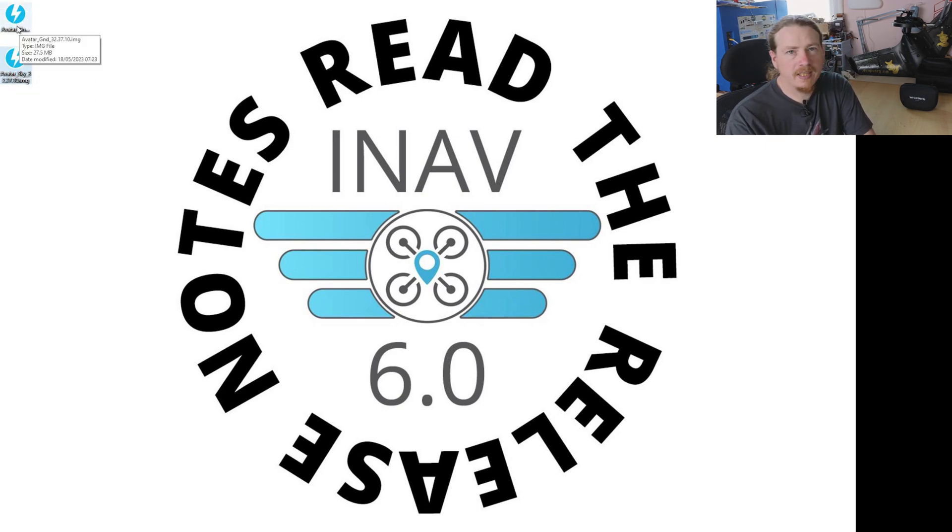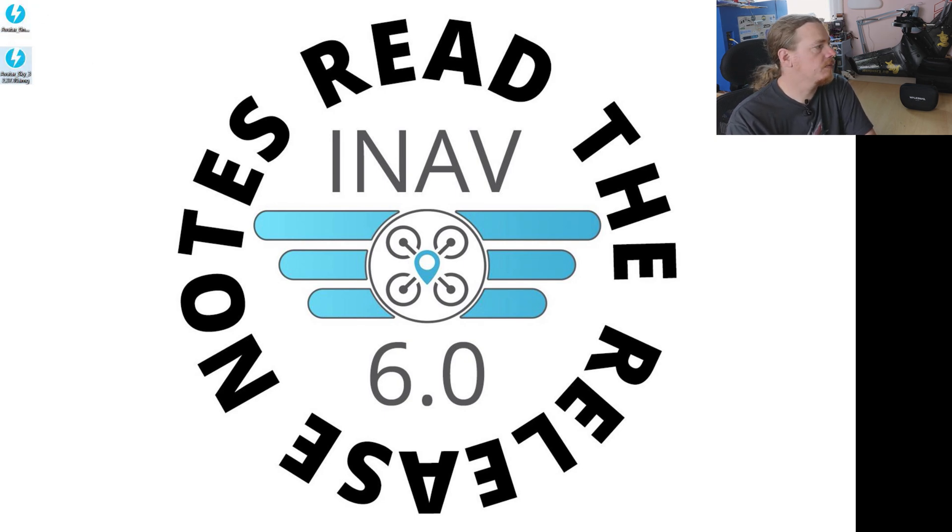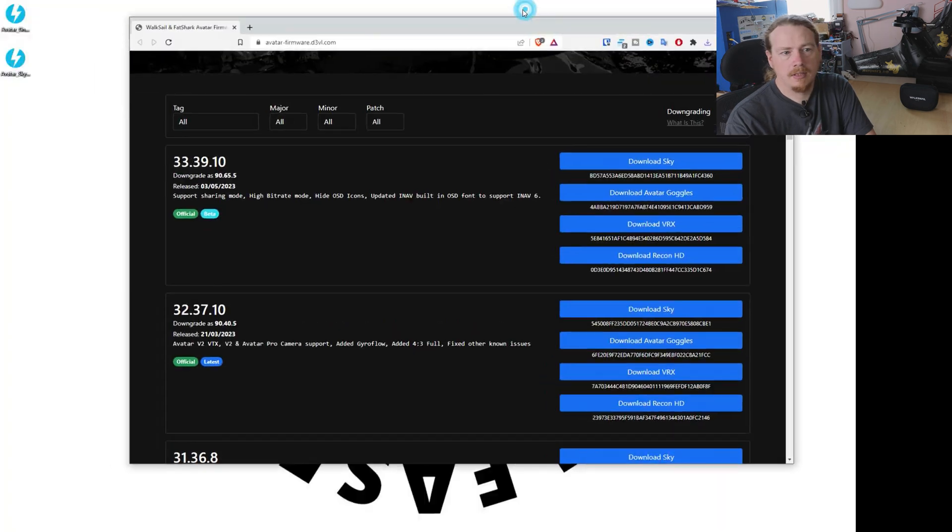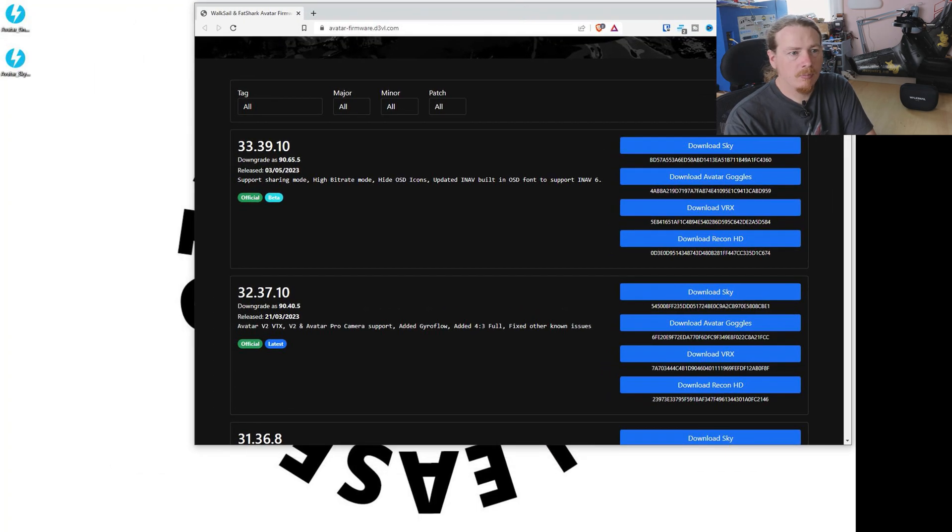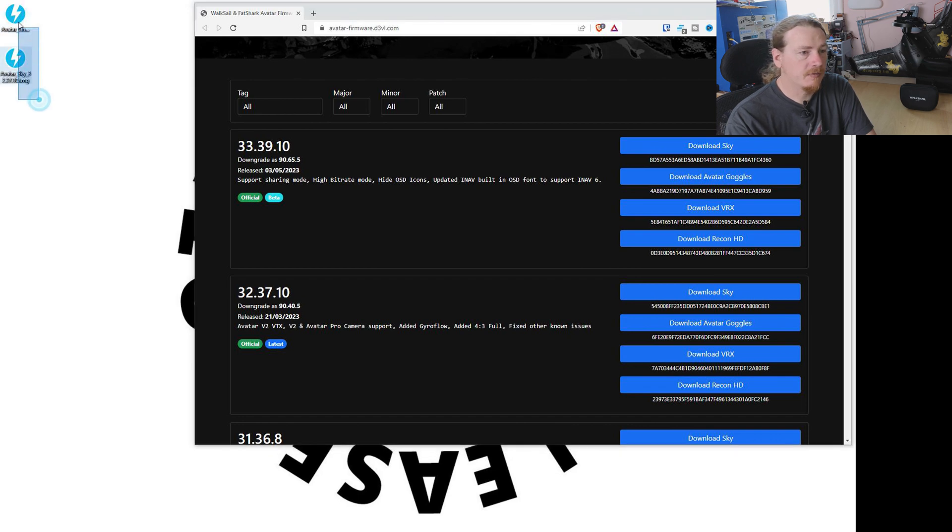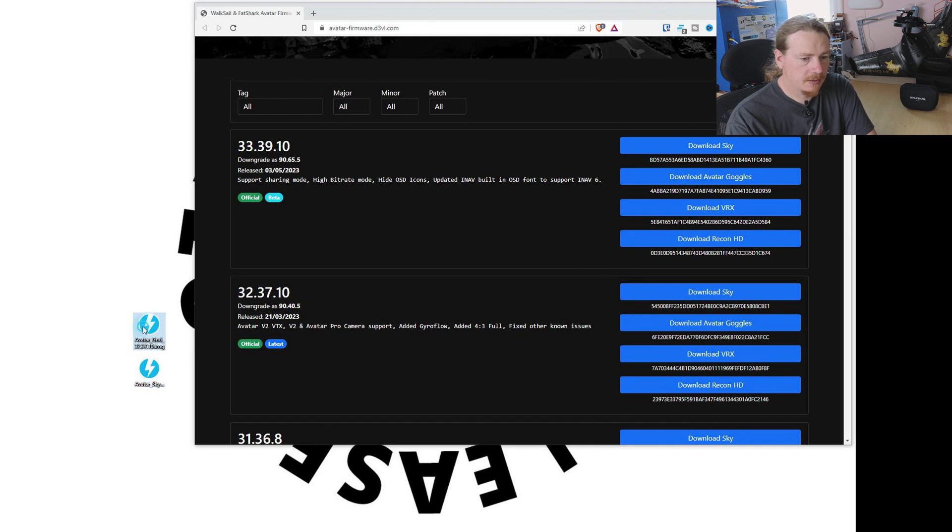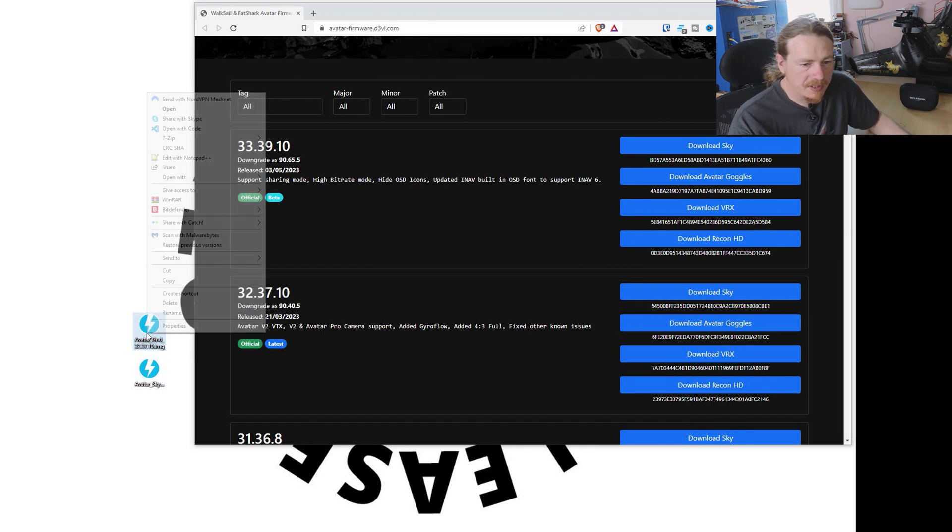But one thing it hasn't done, which I thought it might have been able to do, is rename it for you. So let's get that website back up. We'll make this a bit smaller. What we're going to have to do is rename these files. So this is the version we want here. Let me just do it so you can see.